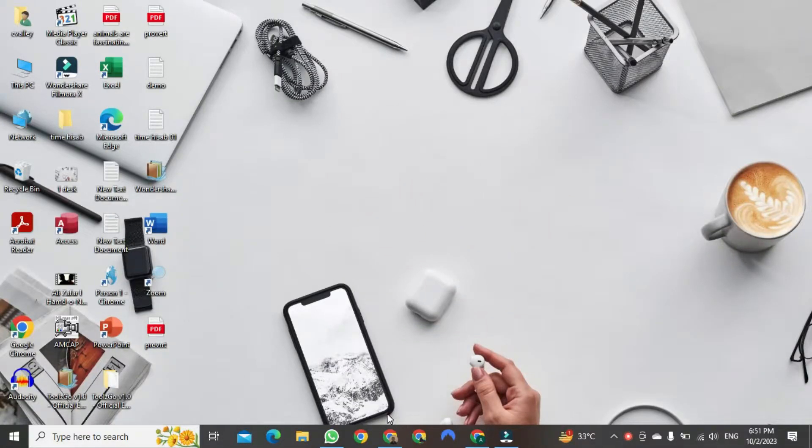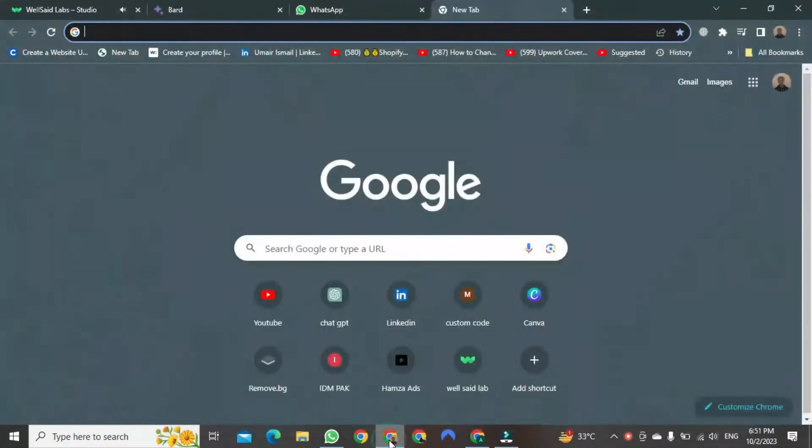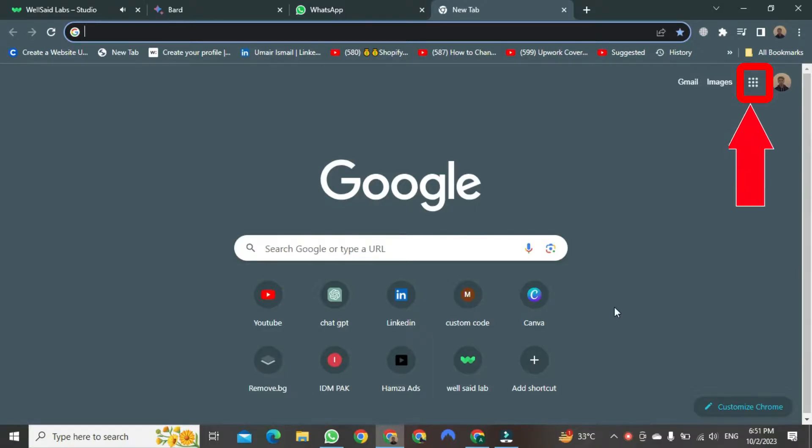First, open your Google browser. Once the browser is open, you will see these dots here. Click on them.